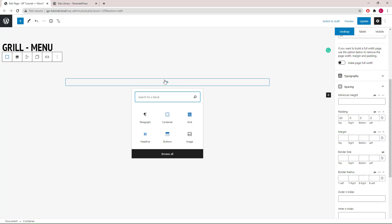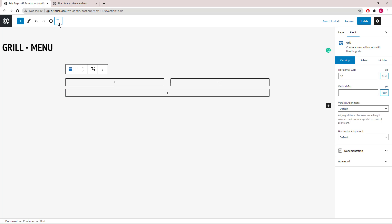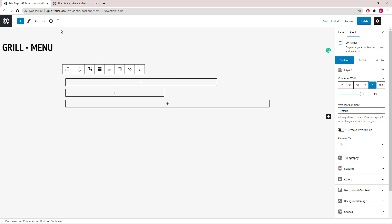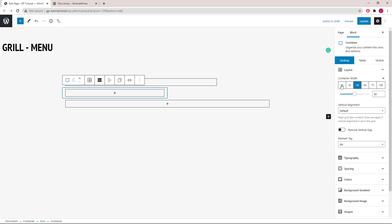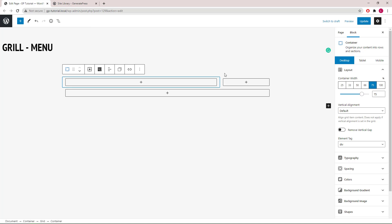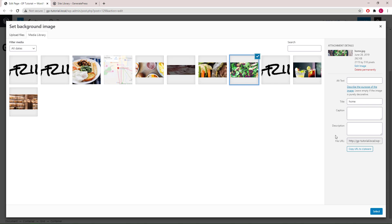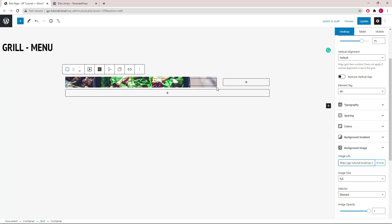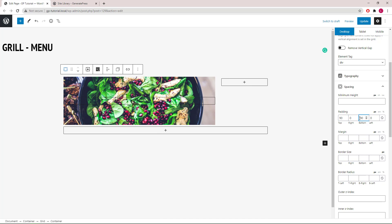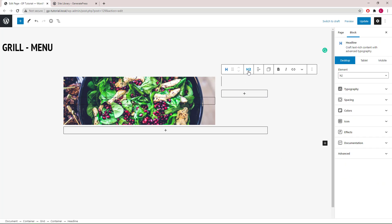Inside the container we can now add our first grid block. I'll choose 50/50 to start with, then set the first container to 75% and the second container to 25%. I'll select the first container again and add a background image. Since it's a background image, the size will be determined by top and bottom padding, so let's go with 90 and 90 pixels each.